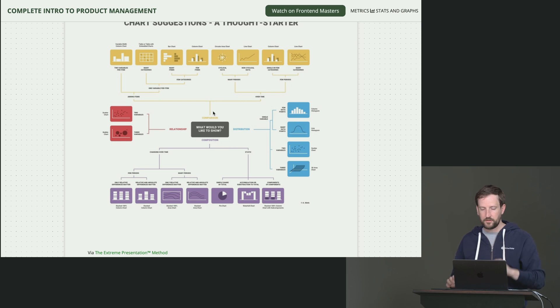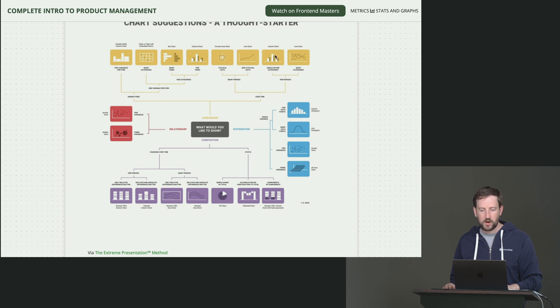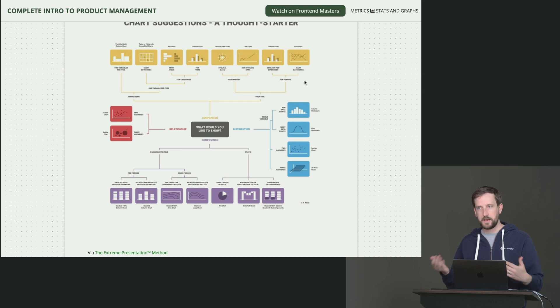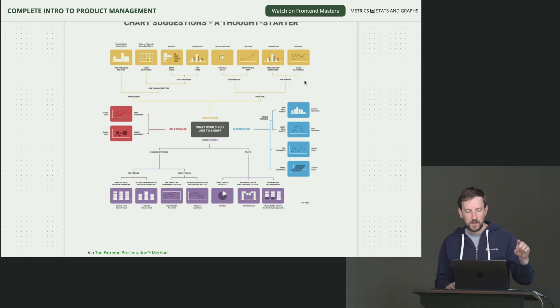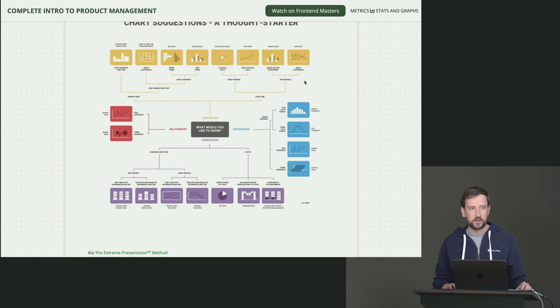And then there's a bit of a selection chart here. So comparison, you want to show it over time and you want to show few periods. Then a column chart would be good for a single, a few categories or a line chart would be good for many categories, right? And this, I actually went through this and I was like, this is actually a pretty good selection methodology here.